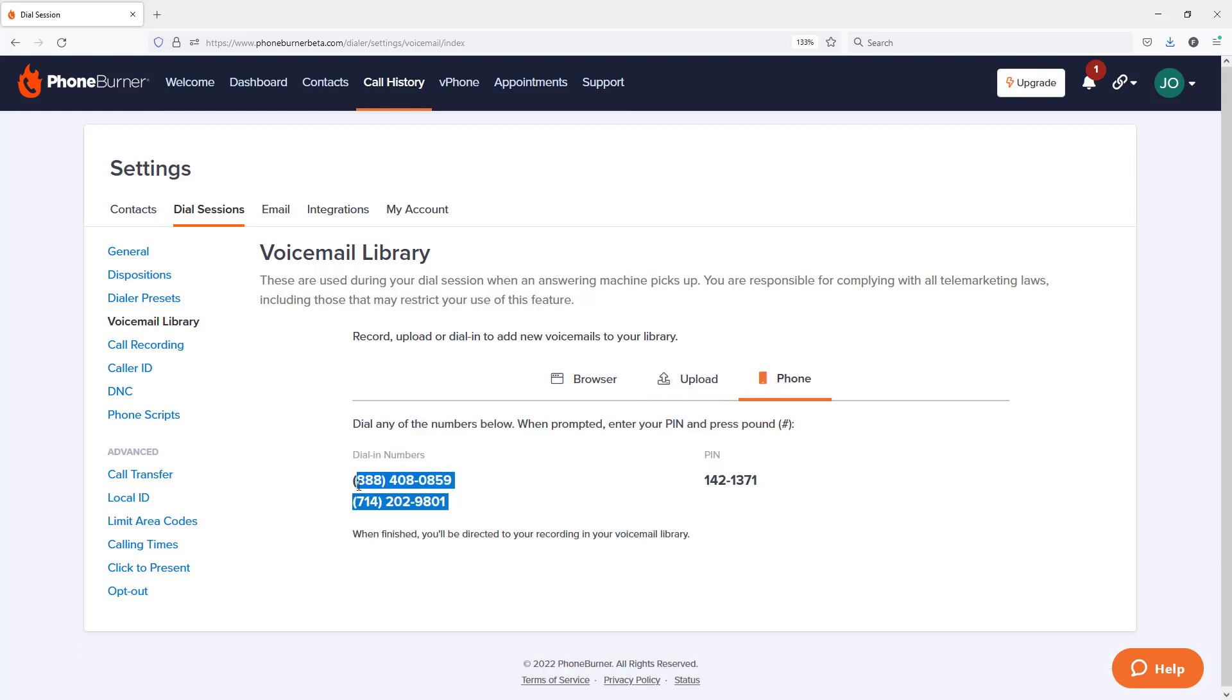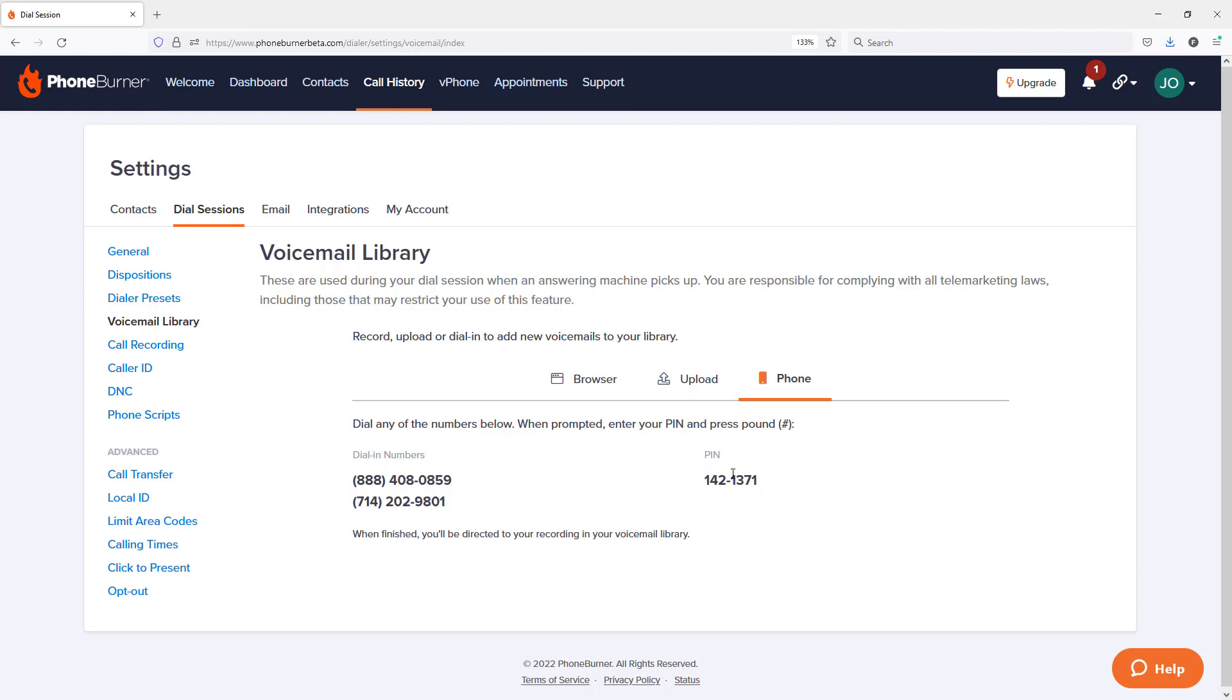You just pick up your phone, dial one of these numbers, and then enter your PIN. Now don't take a note of this PIN here. This is my PIN for my account. When you go to record your voicemail, if you use the phone option, use your PIN. Now in this particular training, I'm going to use the browser option.